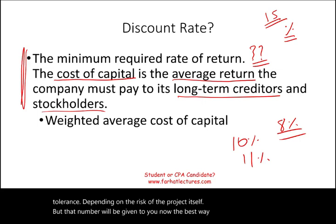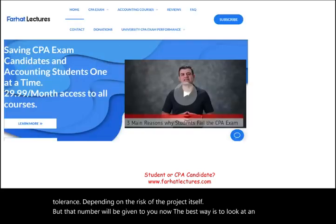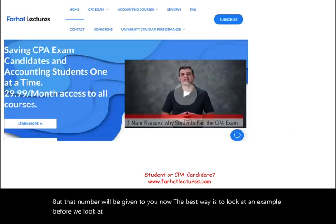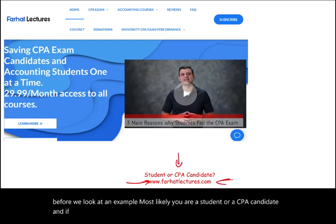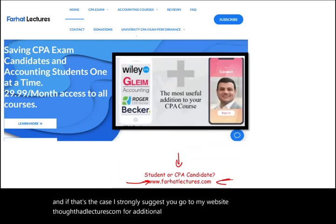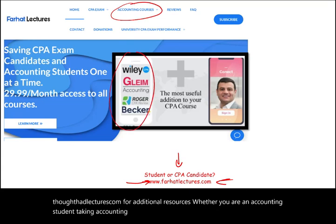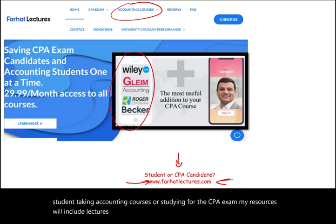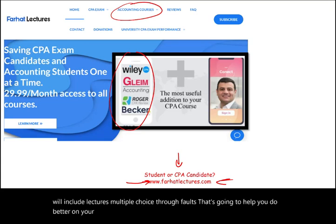The best way to understand this is to look at an example. Before we do, most likely you are a student or a CPA candidate. If that's the case, I strongly suggest you go to my website farhatlectures.com for additional resources, whether you are an accounting student taking courses or studying for the CPA exam. Resources include lectures, multiple choice, and true-false questions.